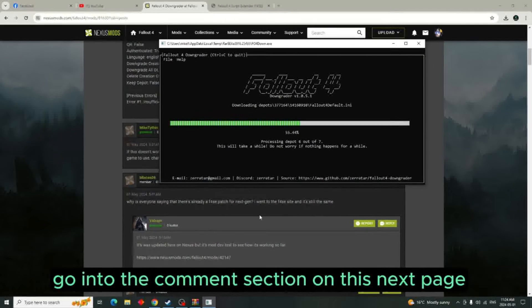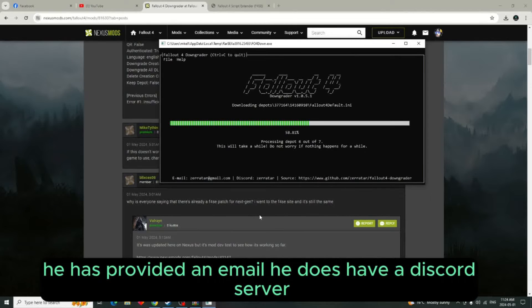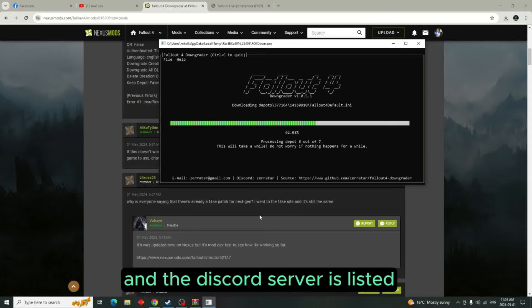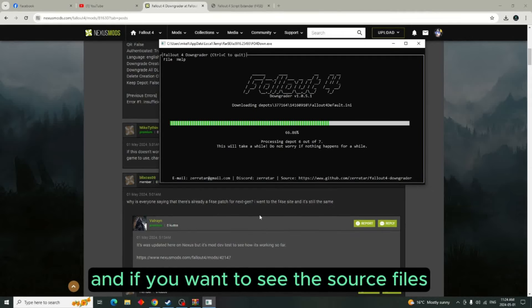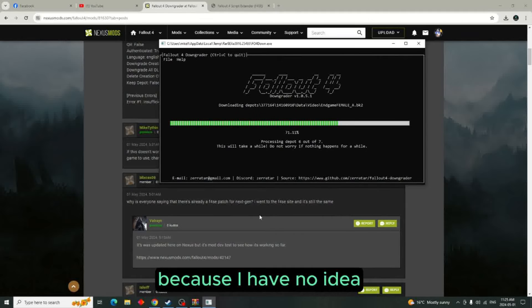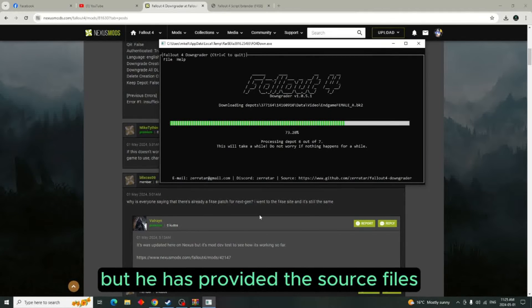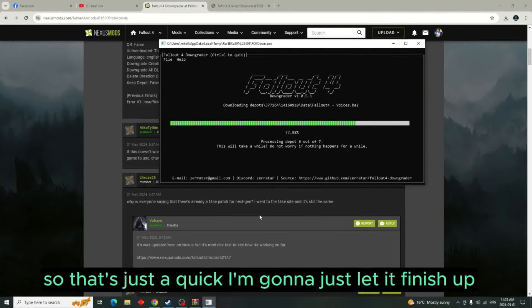If you have any issues, go into the comment section on his Nexus page. As you can see at the very bottom, he has provided an email and he has a Discord server listed. He has also provided the source files if you know what to do with those.